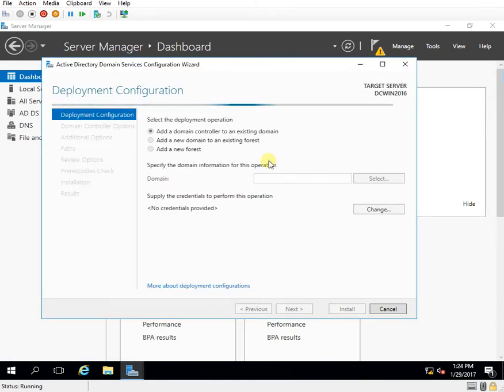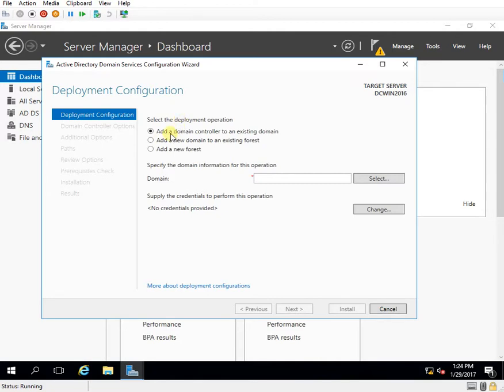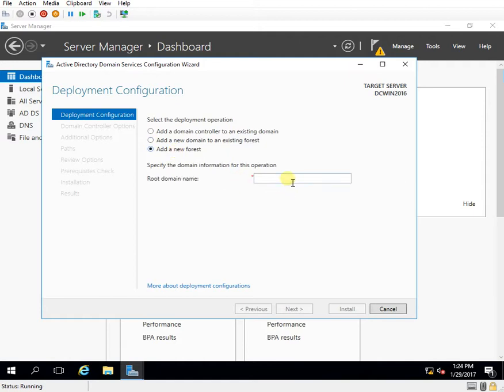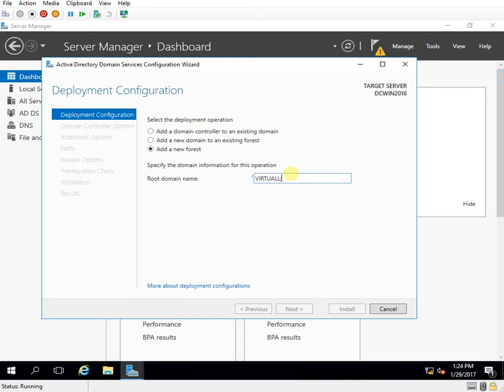So this is the first server in my forest which will be the domain controller. So option one doesn't work as add a domain controller to an existing domain doesn't apply to my case. Add a new domain to an existing forest also is not applicable. Add a new forest. So I'm going to create a new forest. This is my first domain controller. So here I need to give the name of the domain that I will create. So let me name it virtuallab.net. I click on next.